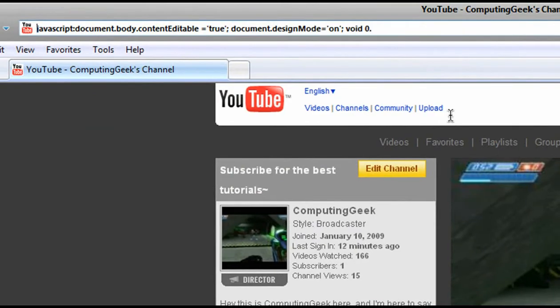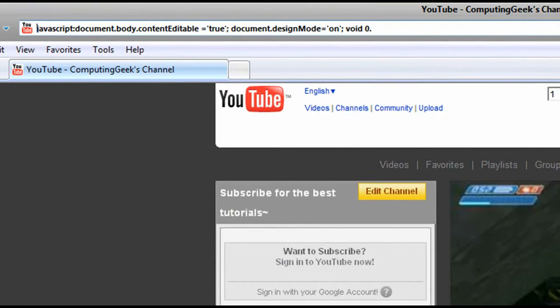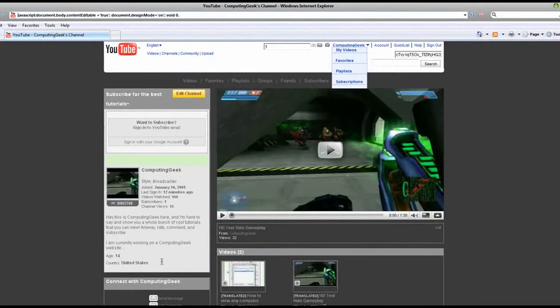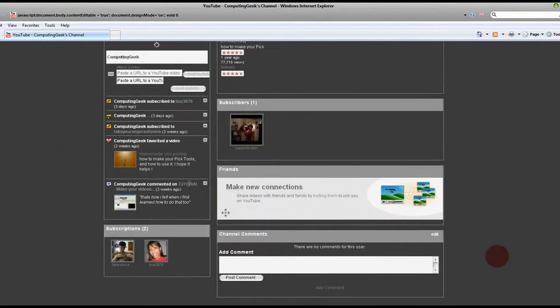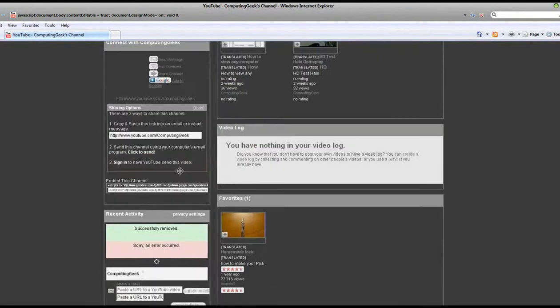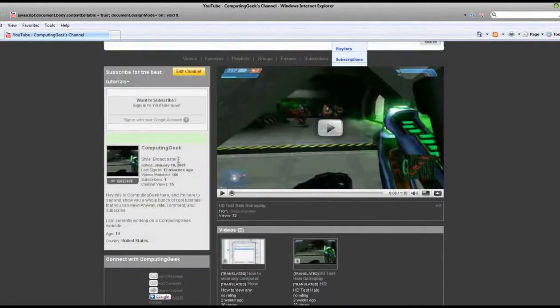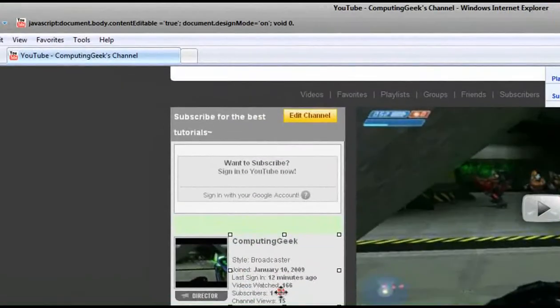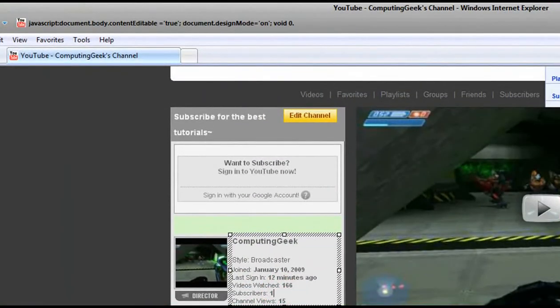Now you're able to edit any website. Although, it's not permanent, you can save the HTML page onto your desktop or whatever.